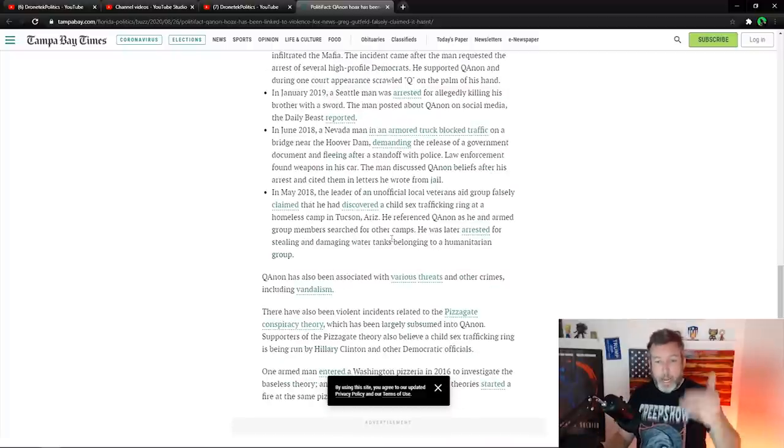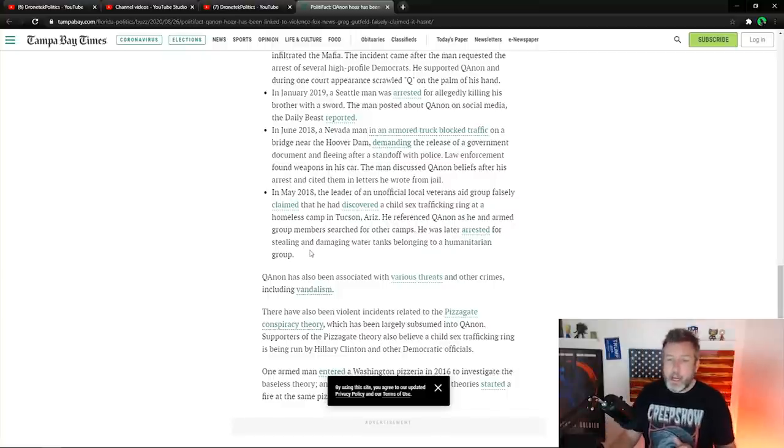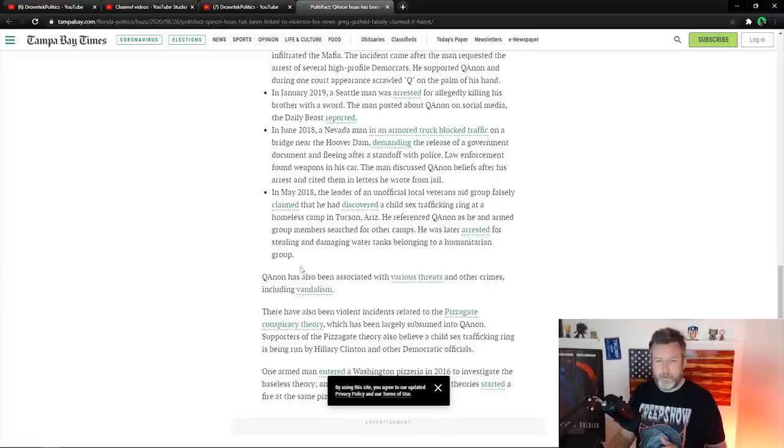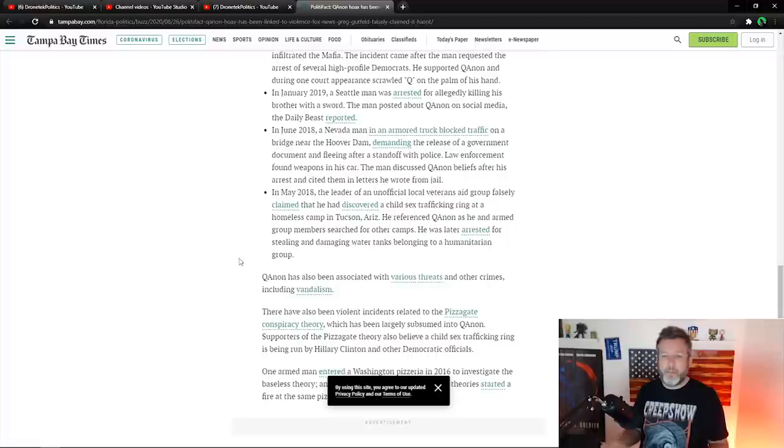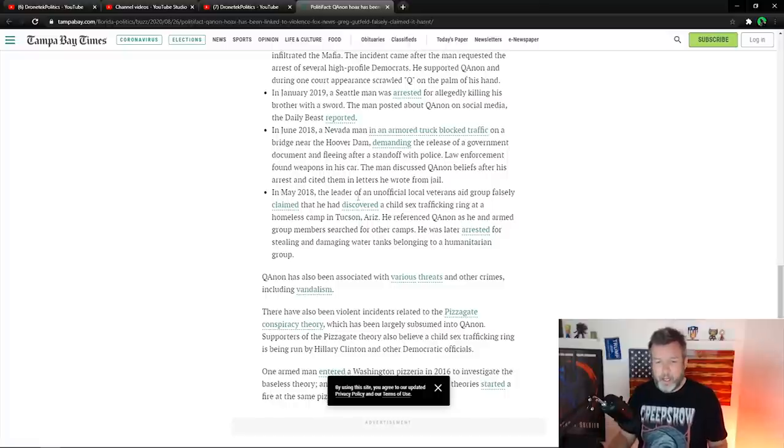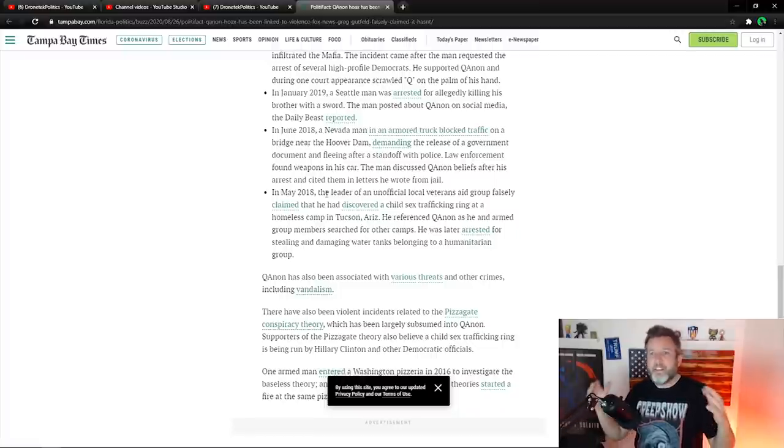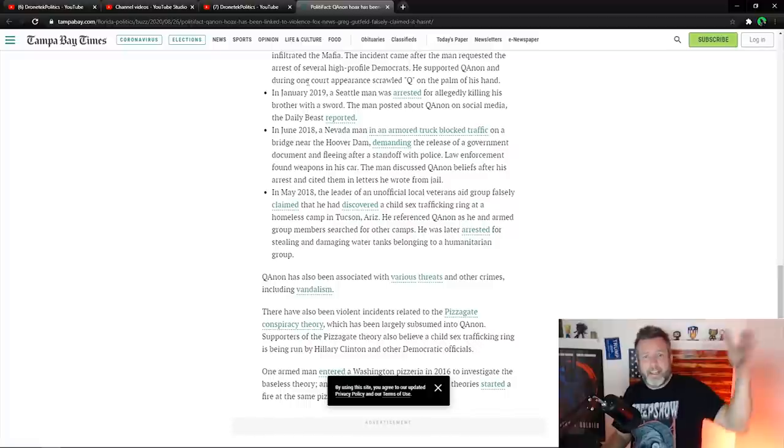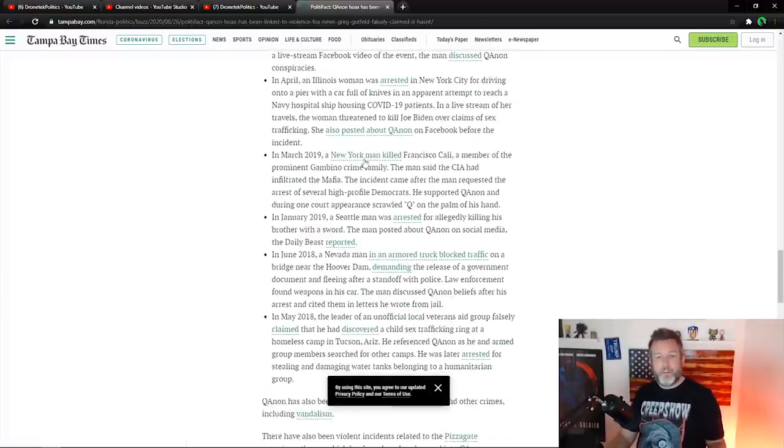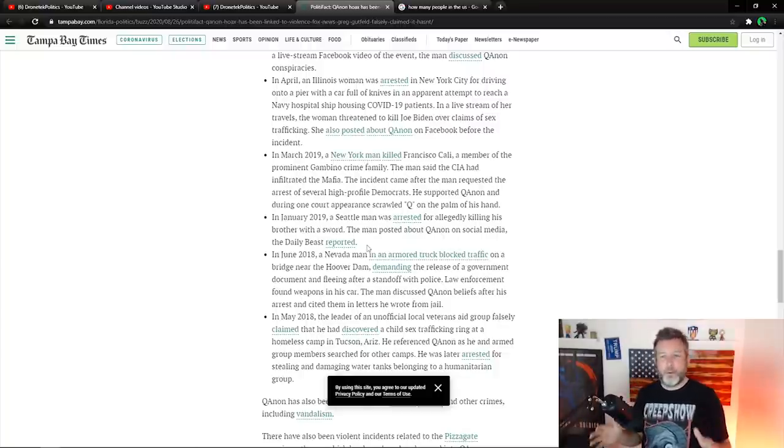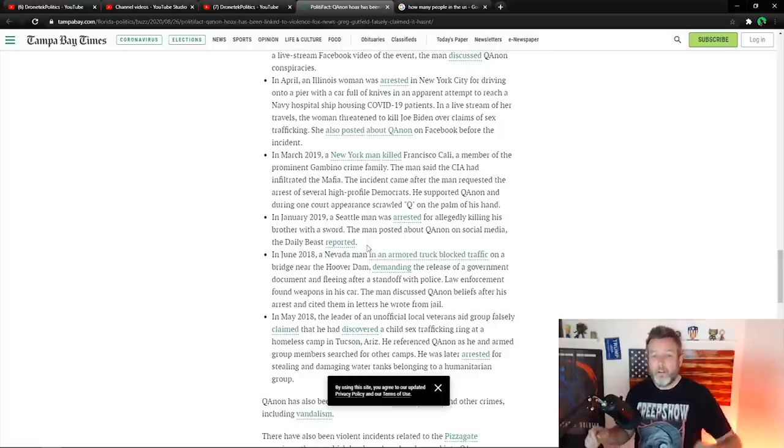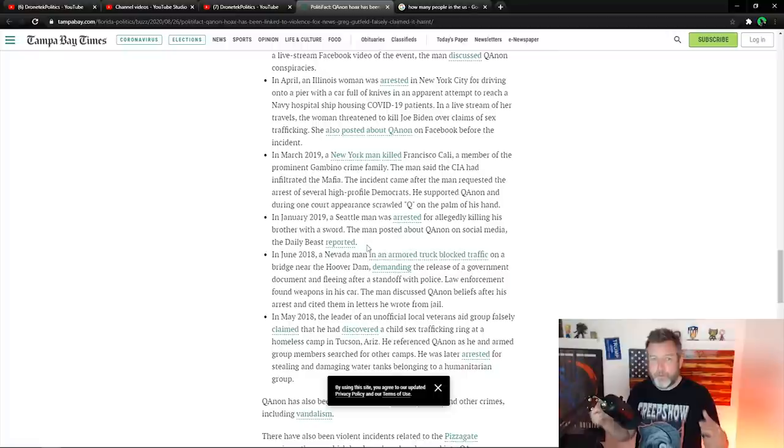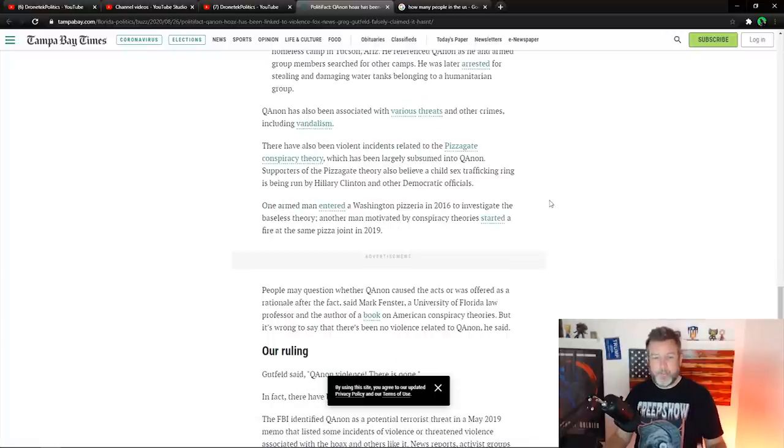So now they're going back another year here to 2018. A Nevada man in an armored truck blocked traffic on a bridge near Hoover Dam, demanding the release of a government document and fleeing after a standoff. Police law enforcement found weapons in his car. The man discussed QAnon with police after his arrest and cited them in letters he wrote from jail. Okay, this is another crazy person who didn't do anything. Sounds like he was completely nonviolent and went to jail. Again, this is like, how does any of that, what does any of this have to do with domestic terrorism or a threat to the country or something that Donald Trump has to condemn because of these random four or five people over the course of several years in a country of 250 million people? I'm sorry, I keep saying 250 million people. It's actually 328 million at this point. So six people out of a country of 328 million people. And this is some sort of like serious domestic threat. I'm not buying it.